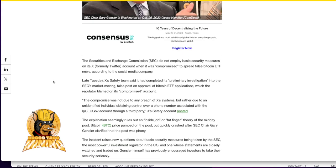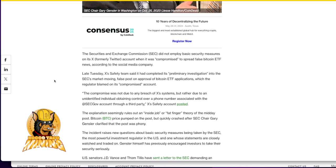The SEC did not employ basic security measures on its X, formerly Twitter account, when it was compromised to spread false Bitcoin ETF news. Late Tuesday, X's safety team. Remember the first safety team of Twitter? They should all be in prison. Thank God Elon Musk went there to clean up that mess.